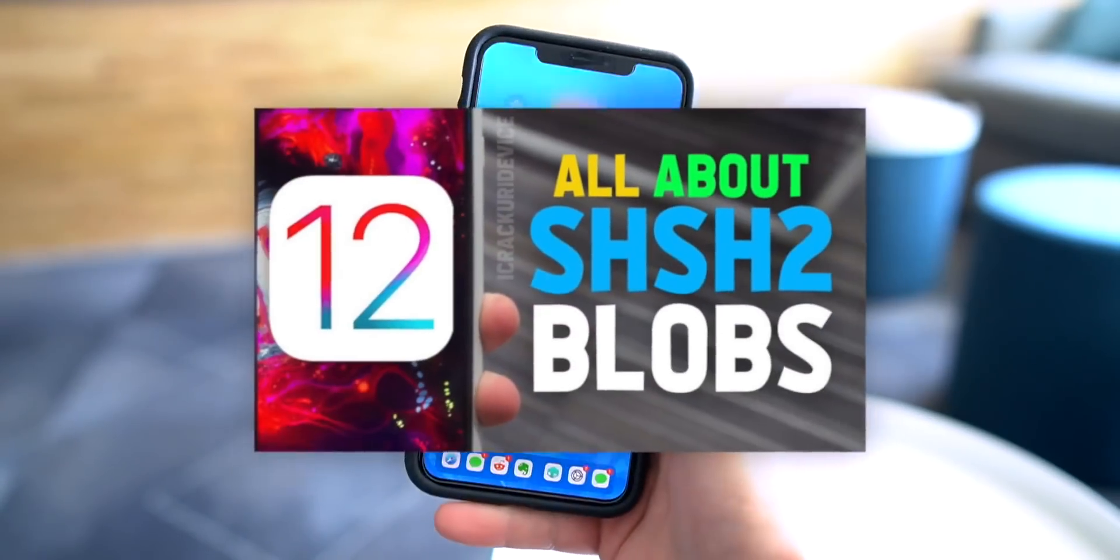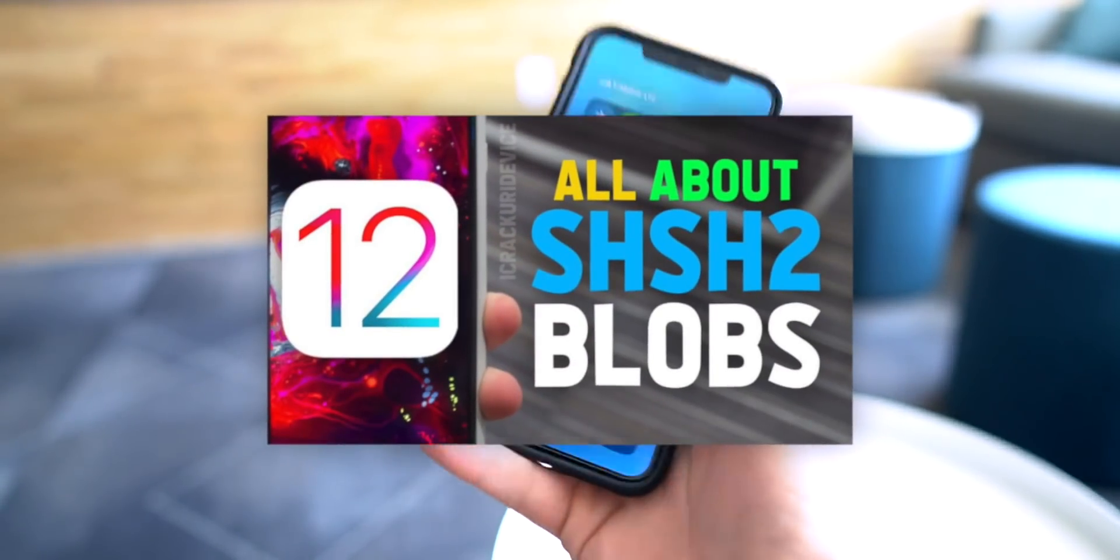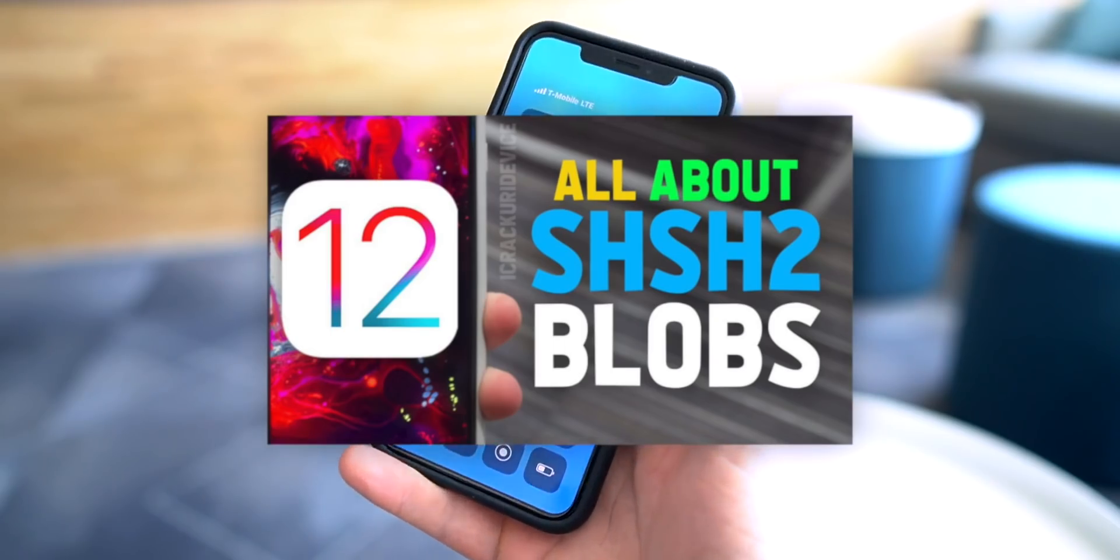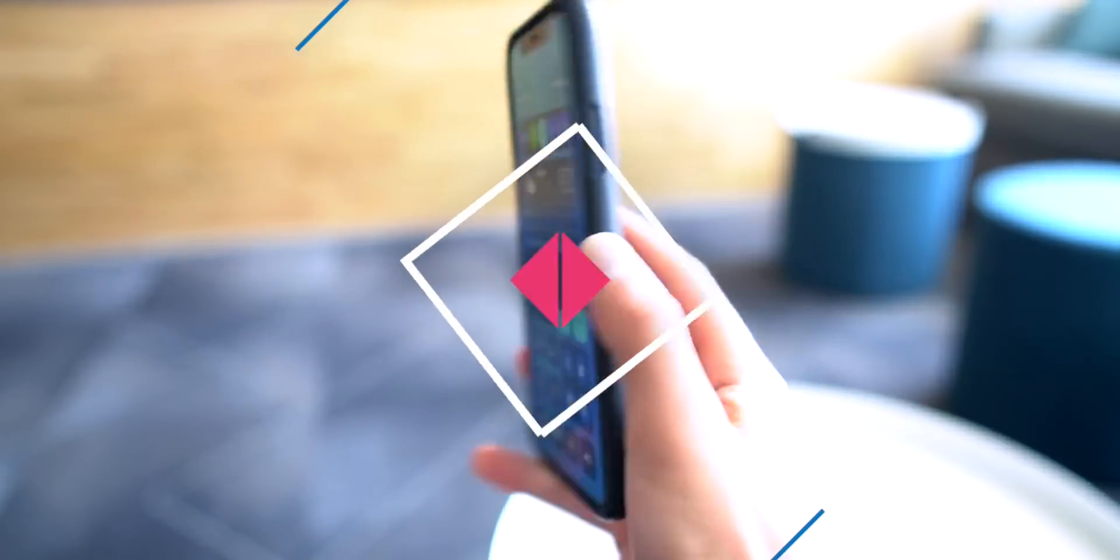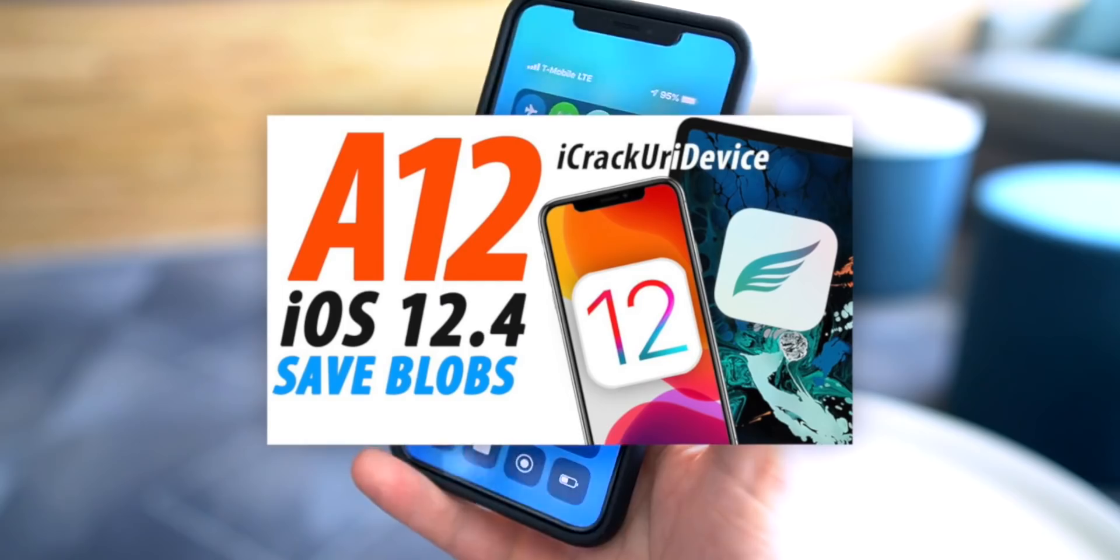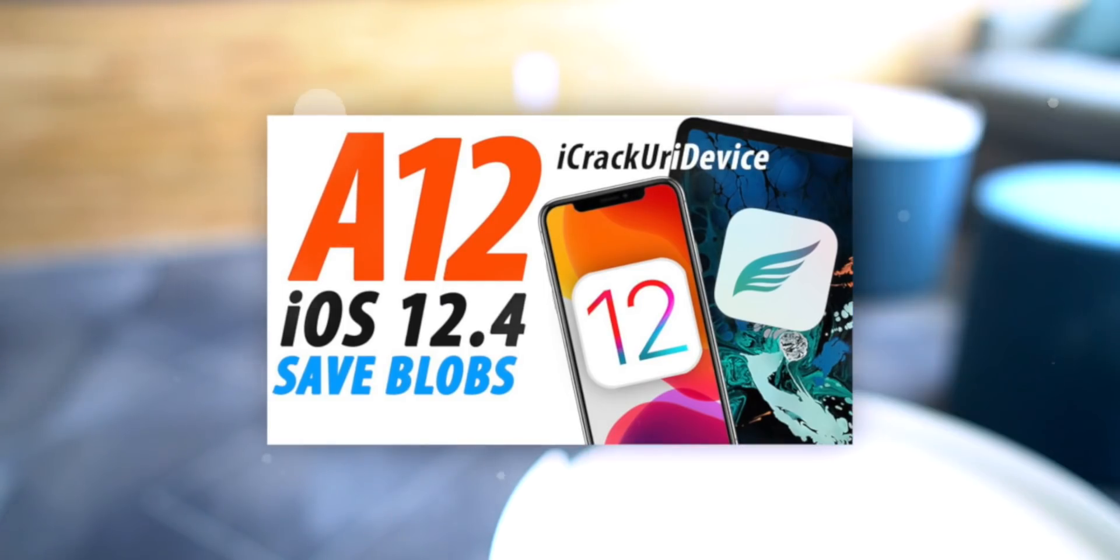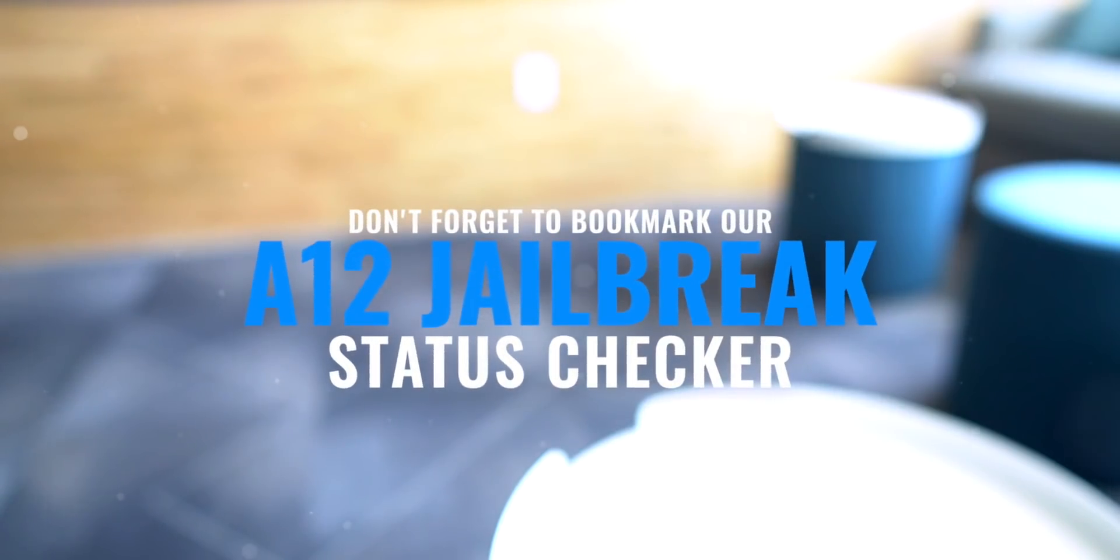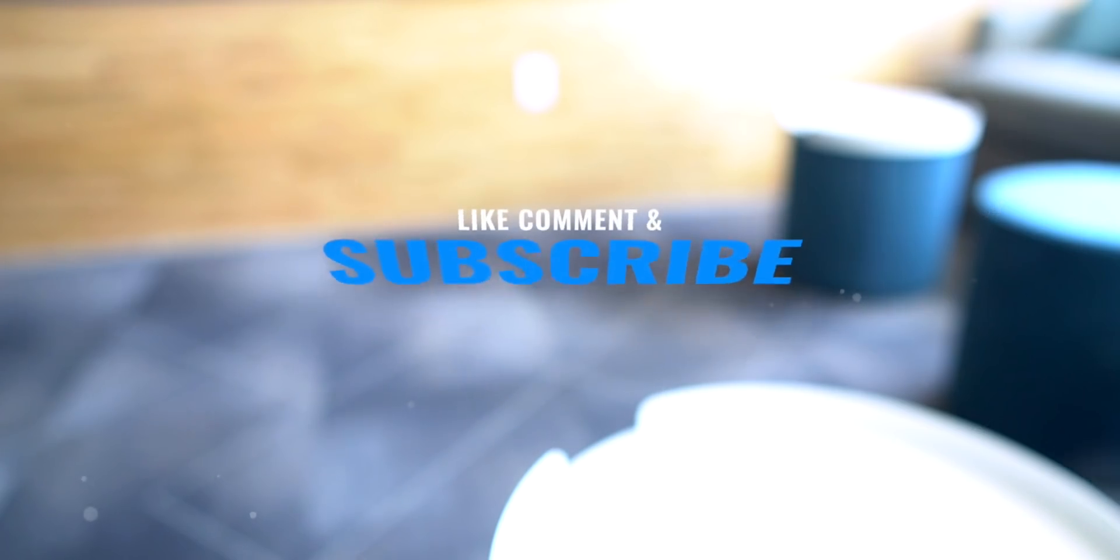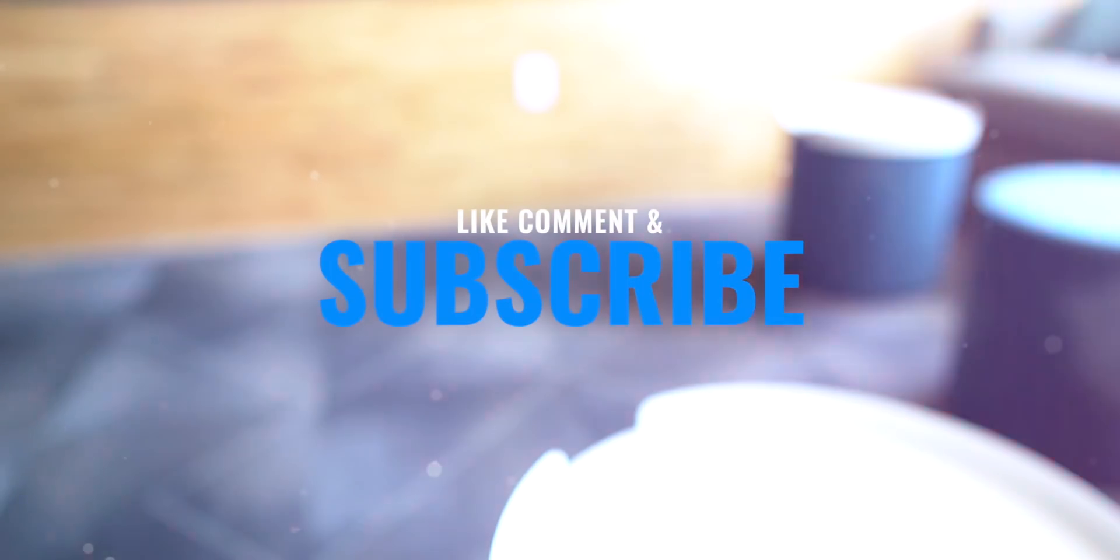If you guys want more information on how to save and use blobs, check out some of the videos linked down below. We just recently updated our save blobs tutorial for A12 devices on iOS 12.4. Thank you all so much for watching and for the incredible support. If you guys like this video you know what to do, but until next time, this is Tony signing out.